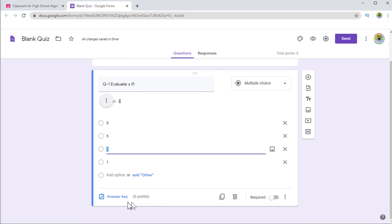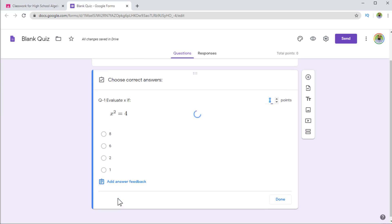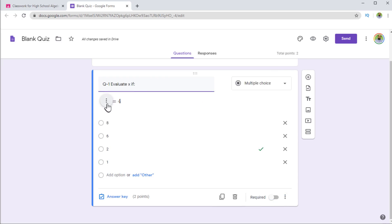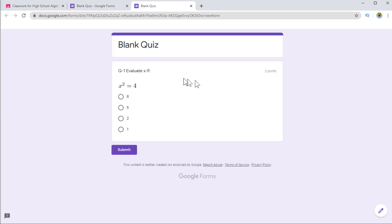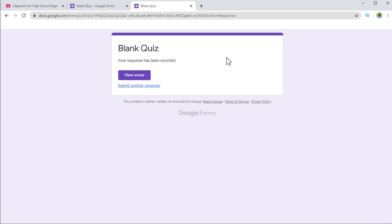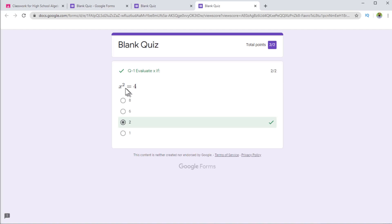Since this is a quiz, we have an answer key. If I click on that, I have to select the correct option and I can also assign points — let's say this question is worth two points. This is the correct answer. Now I click done. Since I can't see the full preview here, I can click the preview button, which will show me how it looks to a student. I can click to submit, and it shows the confirmation message. If I click 'View Score', it will show the score — two out of two. So this is one way of creating math expressions in your Google Classroom quizzes.